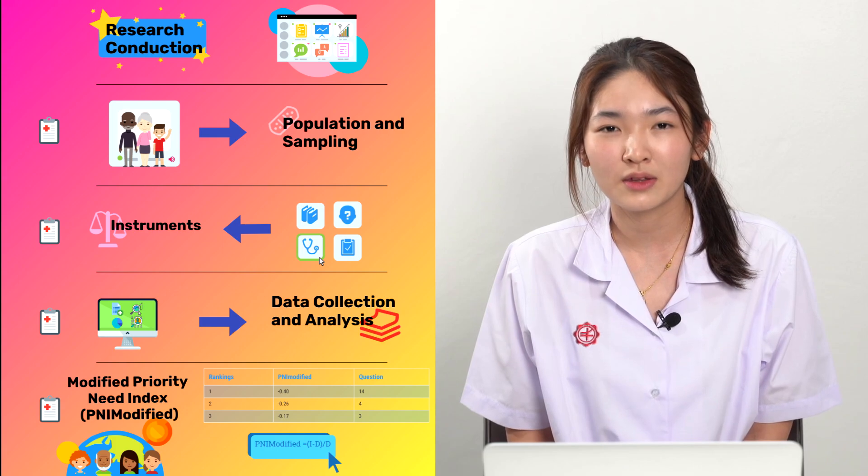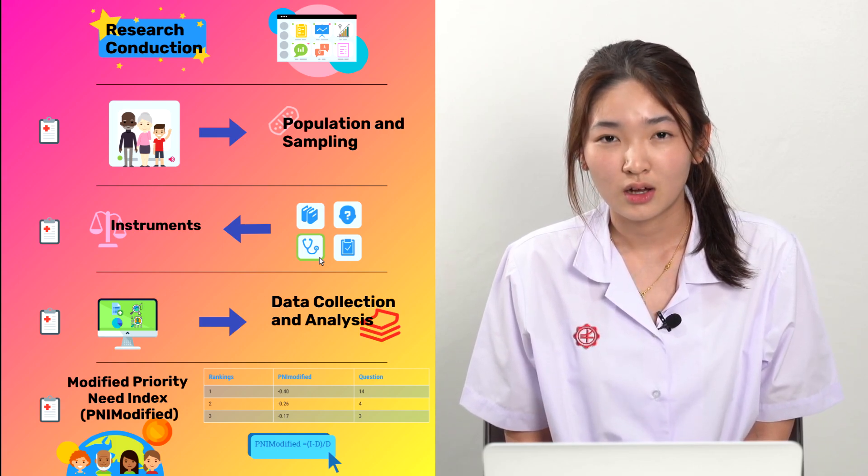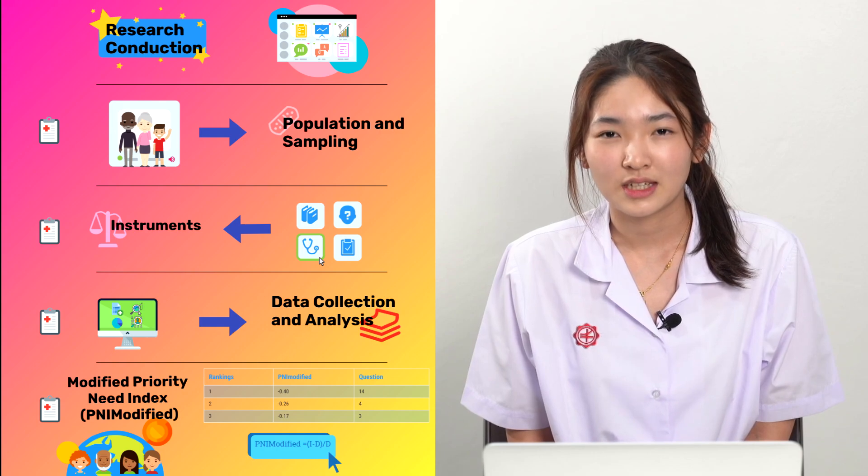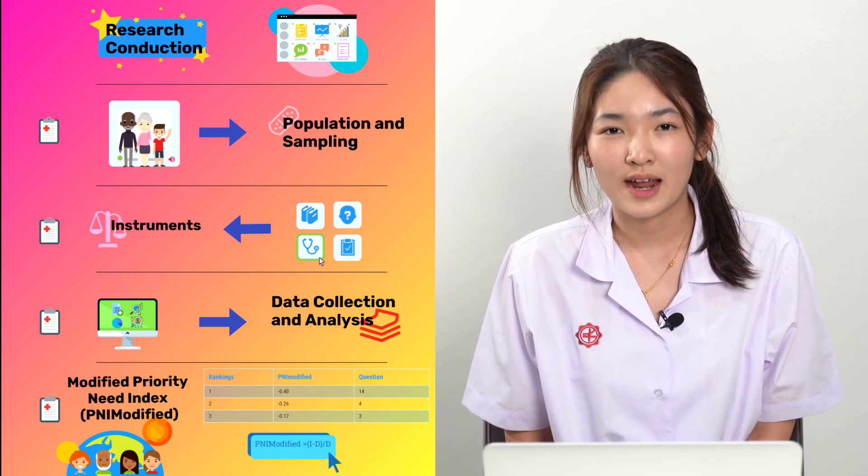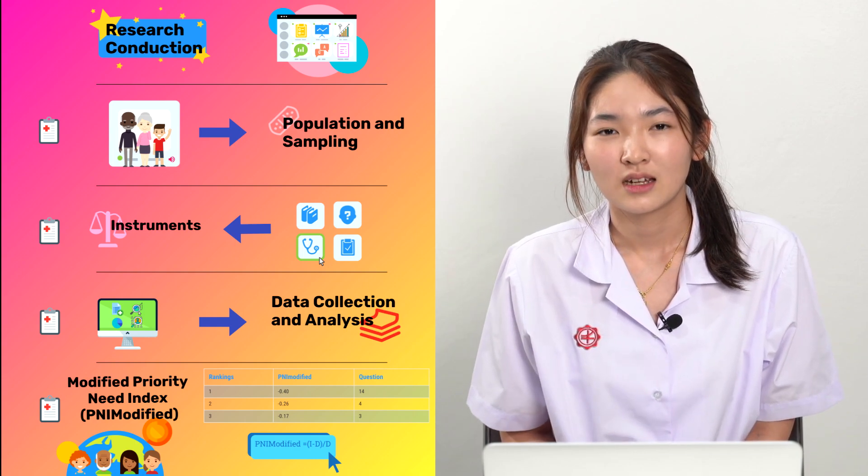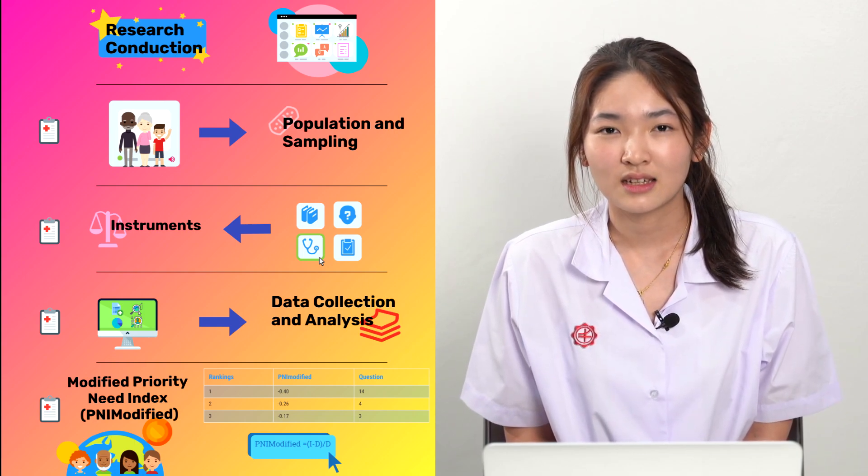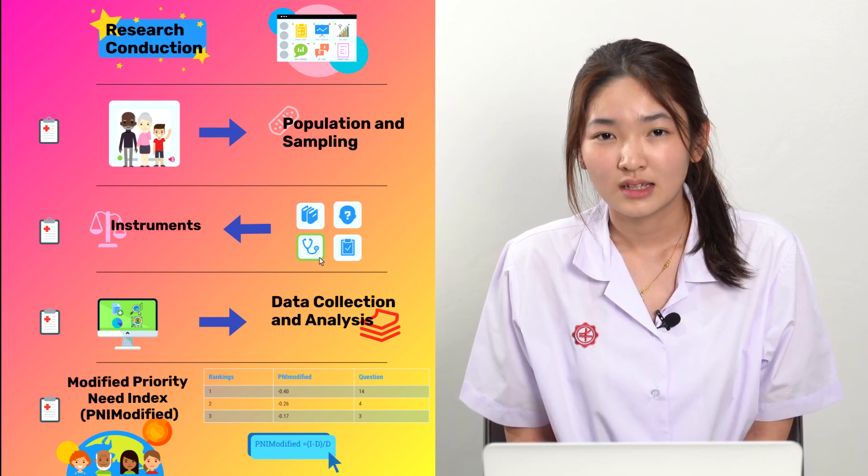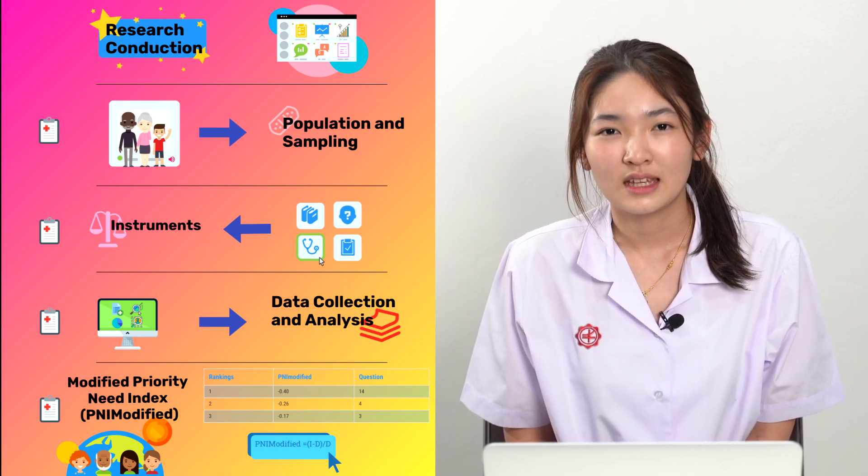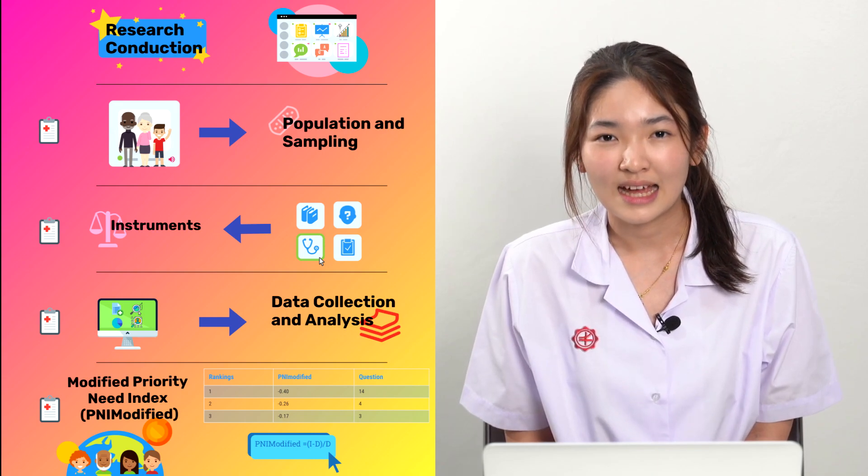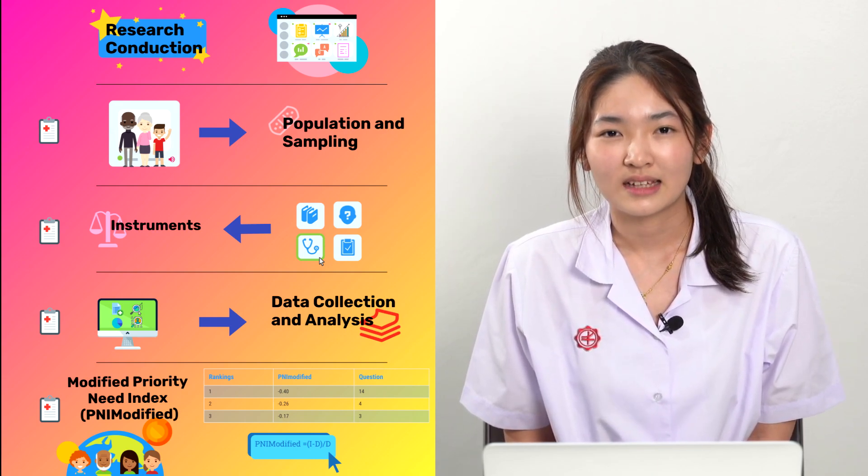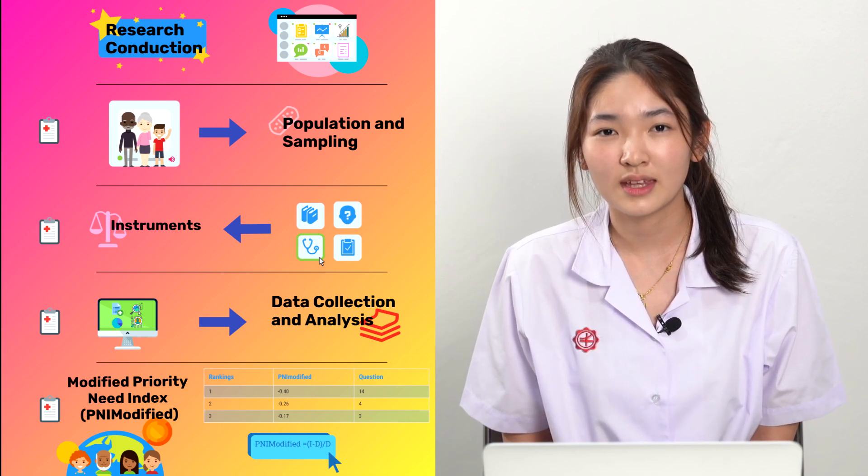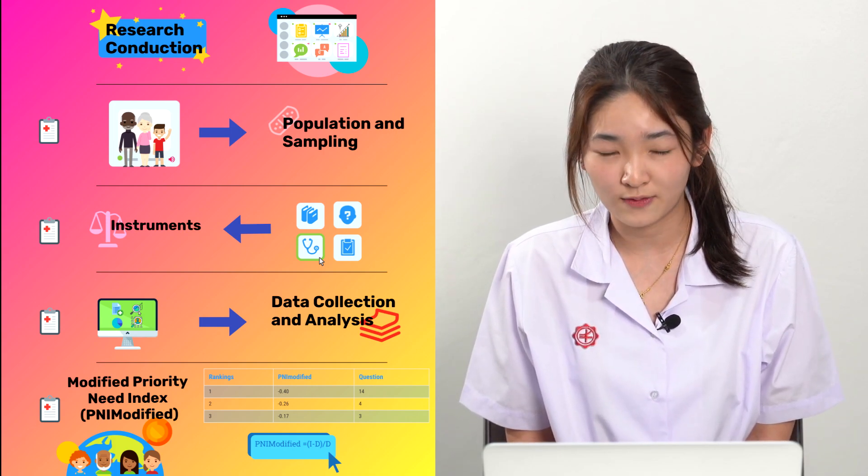The instrument used was the online questionnaire called Adult Quality of Life Assessment Form which shows current and desirable conditions of parents from Sathit Prasamid. The data is then collected using an online survey sent out to parents. The survey consists of 37 questions.